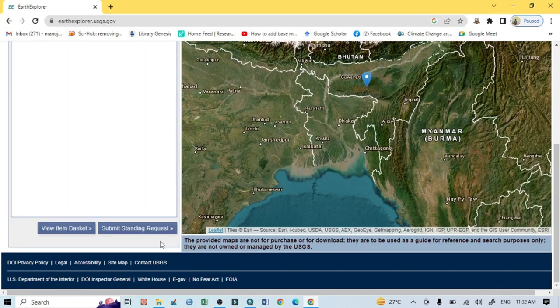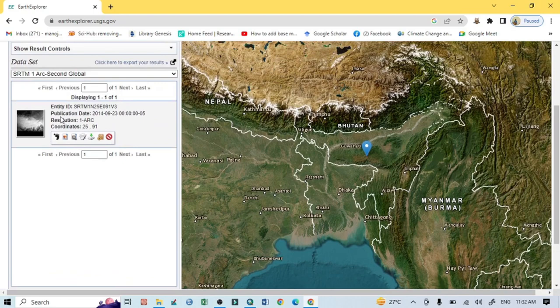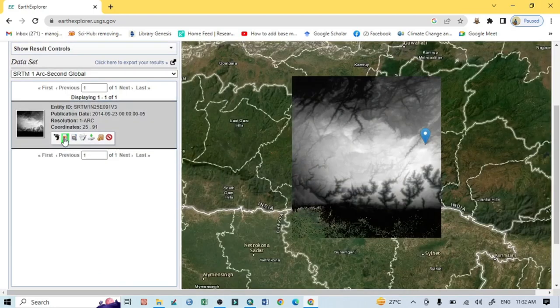You should select the first one — SRTM 1 Arc Second Global. After checking this box, go below and click on the see results option. After that you can see your SRTM DEM image — this is the thumbnail view. You can also click show overlay to see the total area covered by this DEM image.